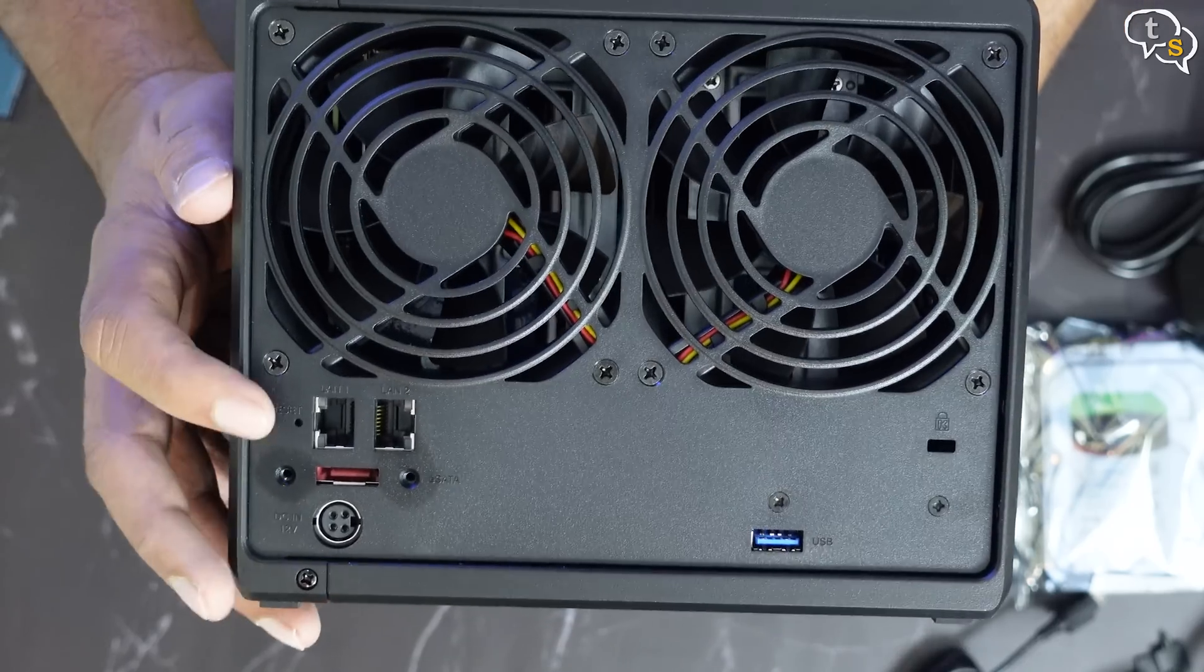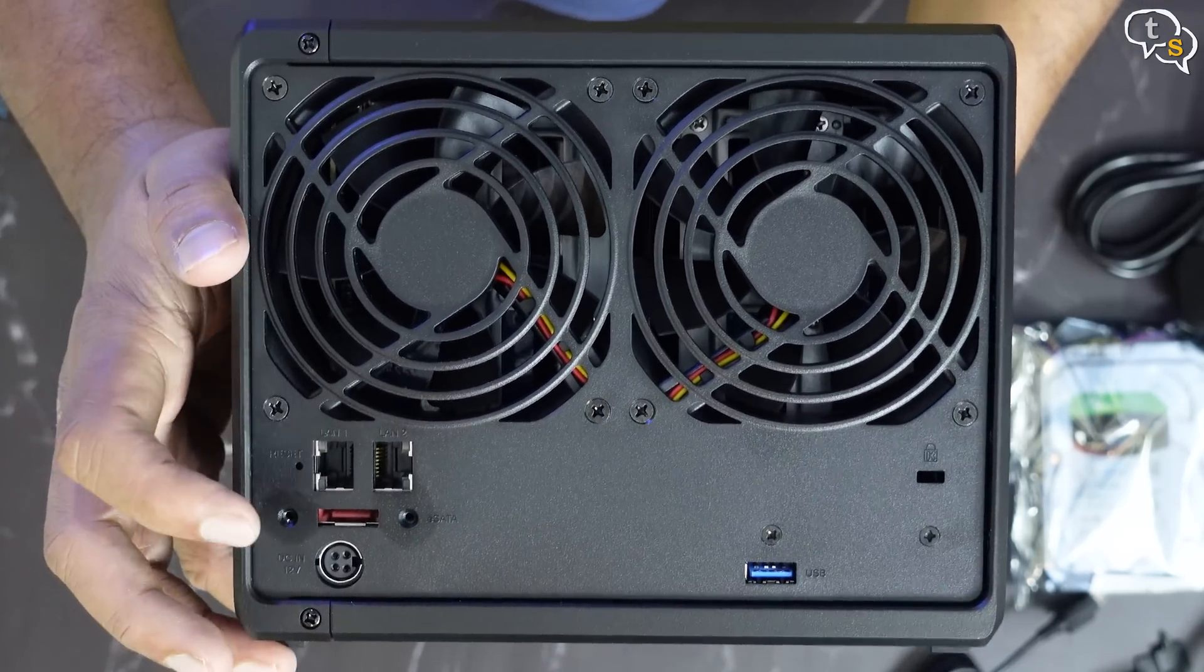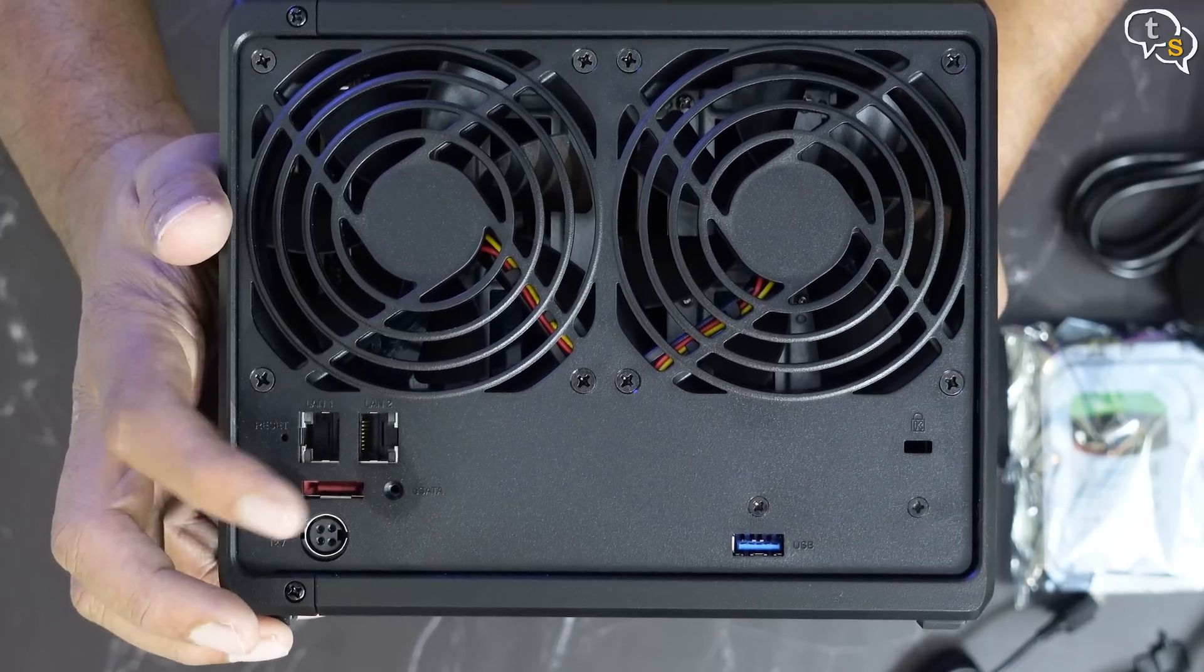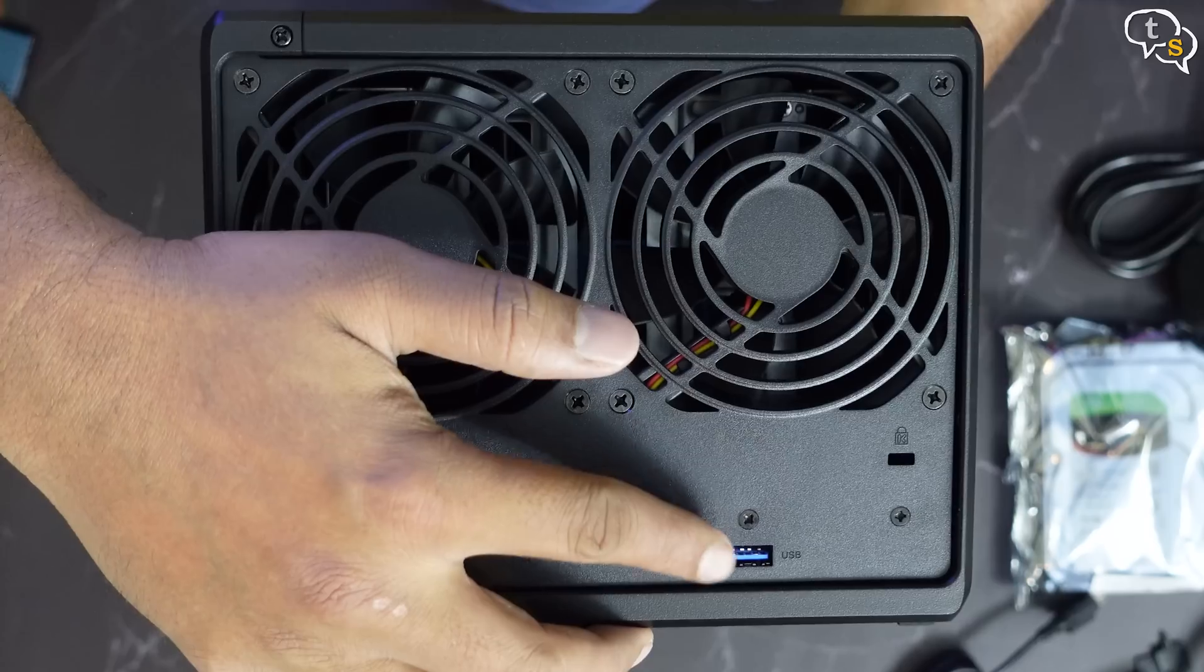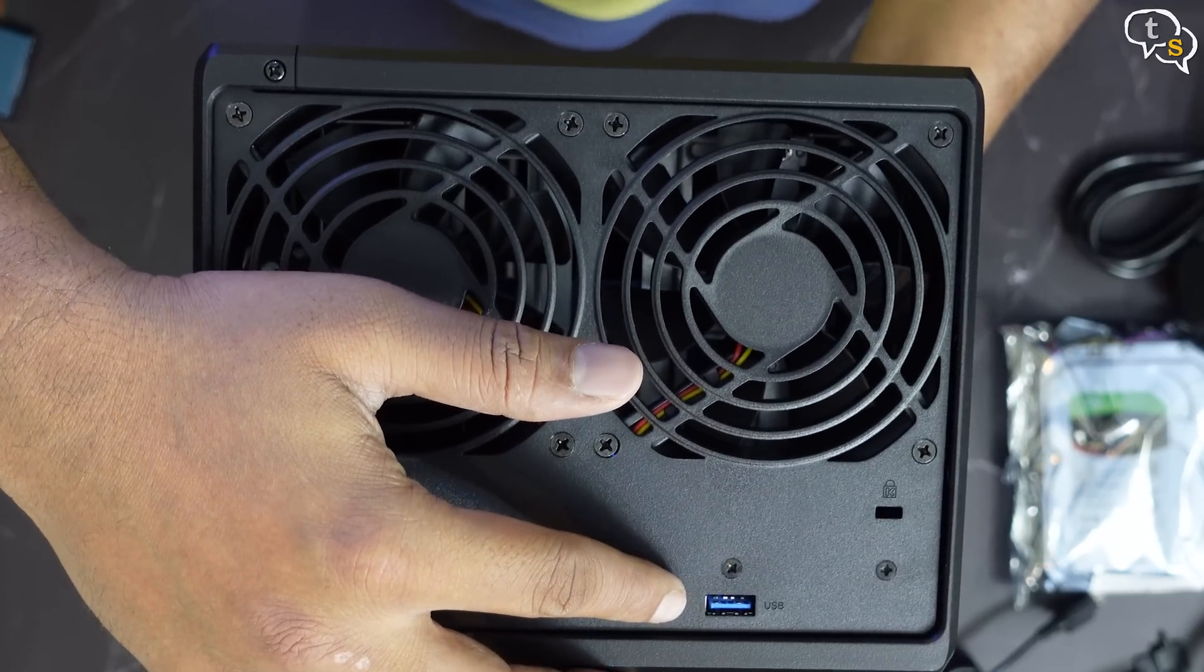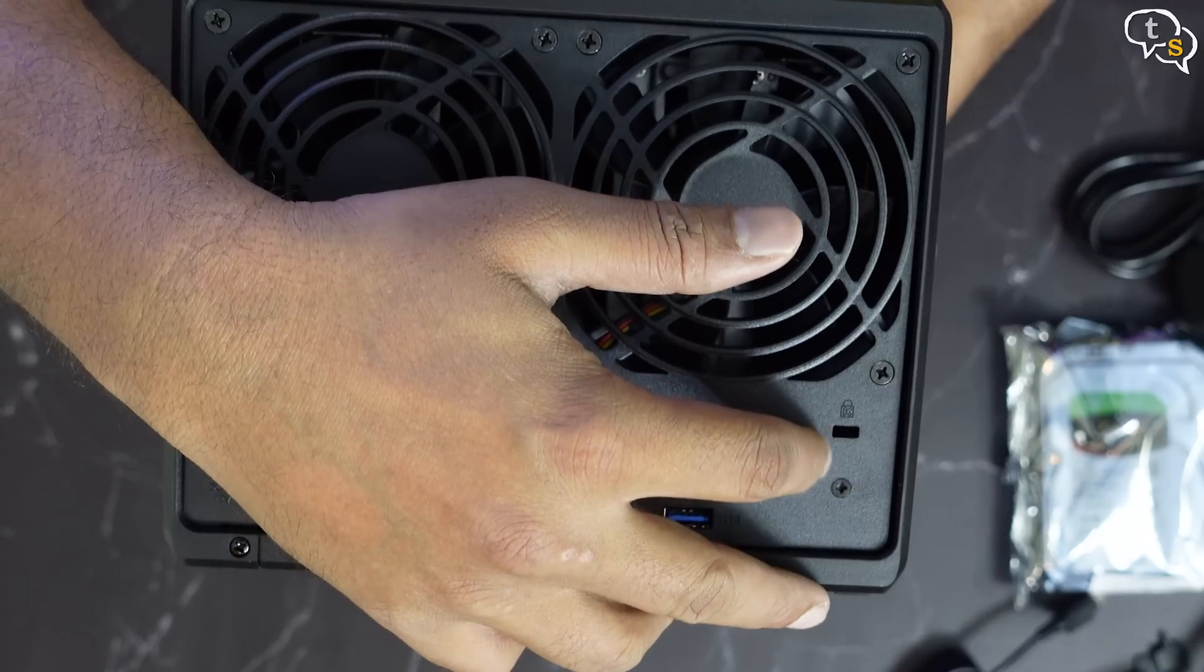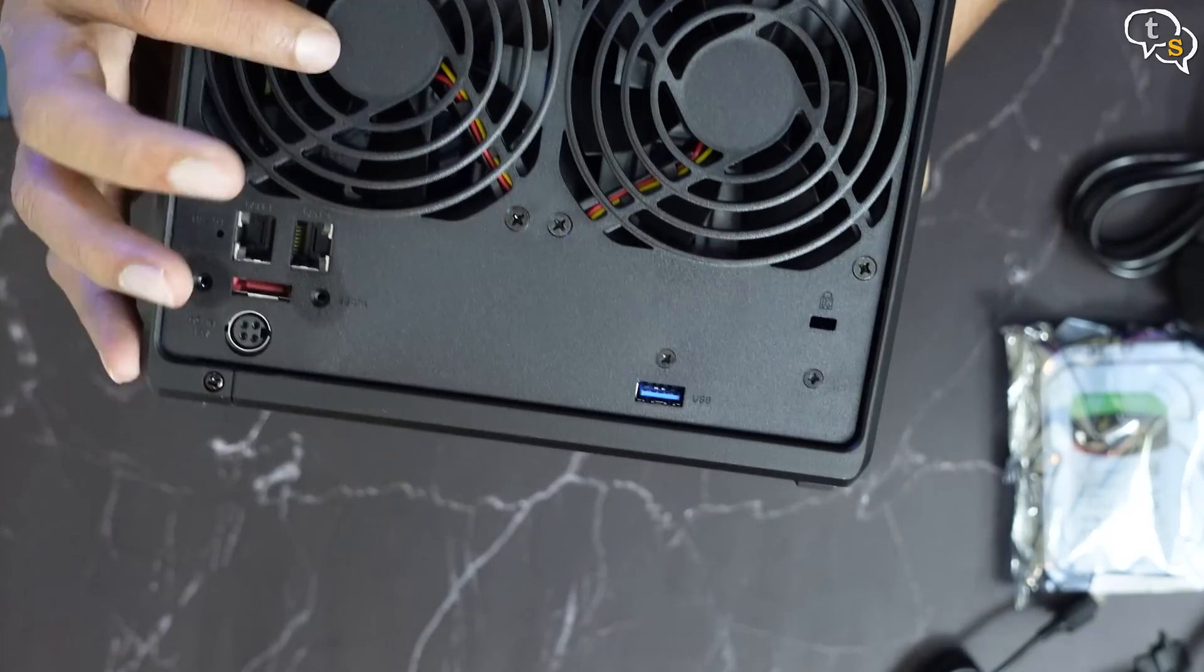Each side has the Synology logo. On the back, we find 2 gigabit ethernet ports, an eSATA port, a reset button, and a power port can be also found at the back. A second USB 3.0 port, a Kensington lock, 2 big fans.